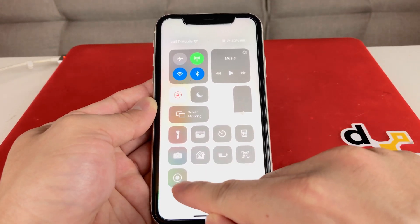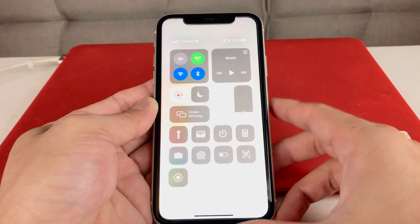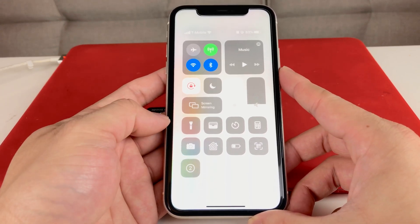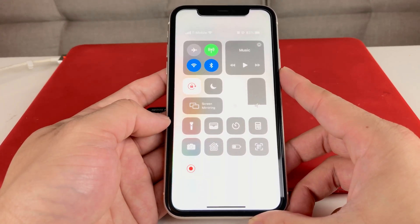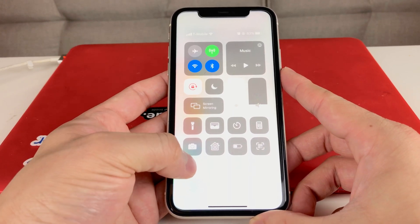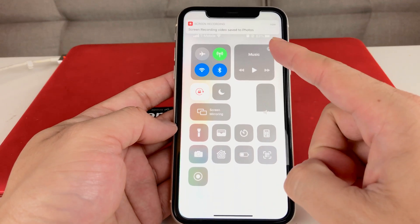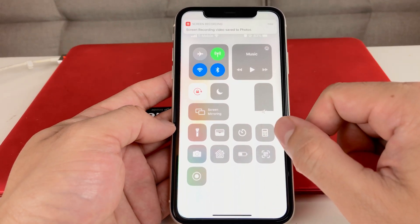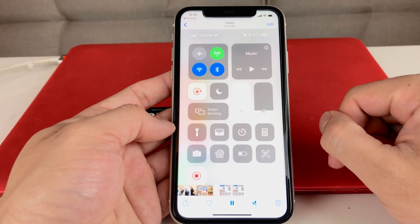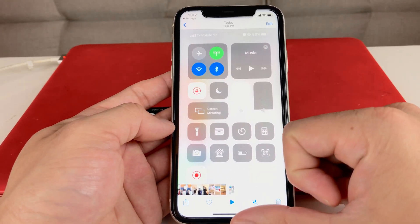This button right here is for Screen Recording. If you want to do screen recording, just pull down the Control Center and hit that button. It will give you a countdown timer, and as you can see it's now recording. Hit it again and a pop-up will say the screen recording has been saved to Photos. You can tap that to view the recording right away.